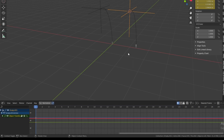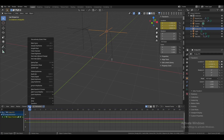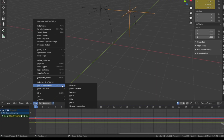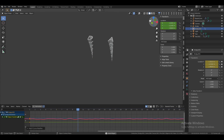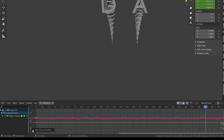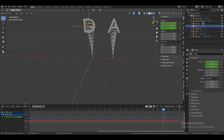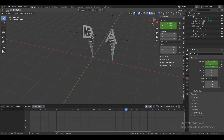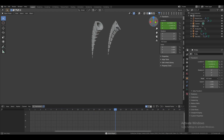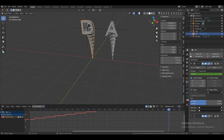In the Graph Editor, if your Blender version has a Modifier option, select it and add a Noise modifier. If you don't have that option, go to Key and select Add F-Curve Modifier, then choose Noise. Play the animation — it now has a shaking effect. You can adjust the noise values if the modifier option is available. Add a noise modifier for the other curve as well.